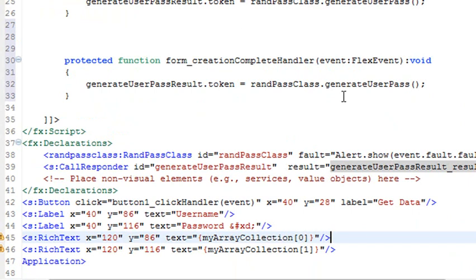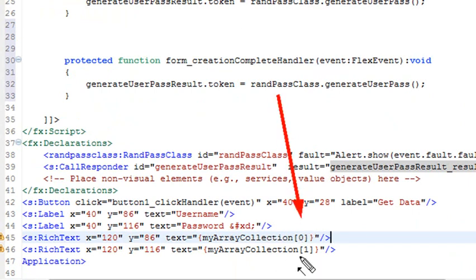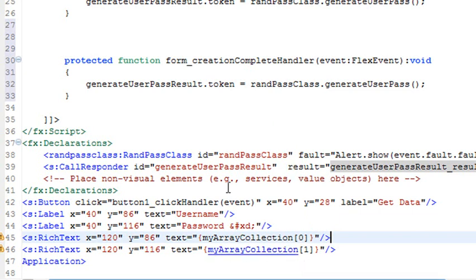I have to basically put a zero in for the first one, which would be username, and a one in for the second one, which would be password. And I'm using that curly bracket convention.